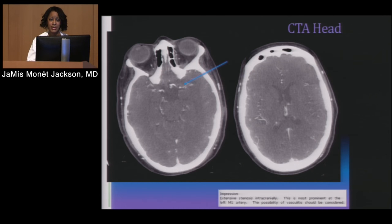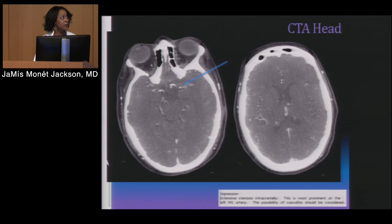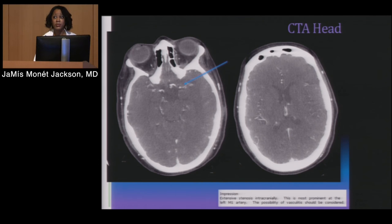This is her CTA. She did have a stroke, but the problem was she had already had multiple strokes because of very bad cerebrovascular disease. She had many areas of stenosis. This is looking at the left middle cerebral artery — the area most affected — which showed up as the stroke, as we'll see in a moment.